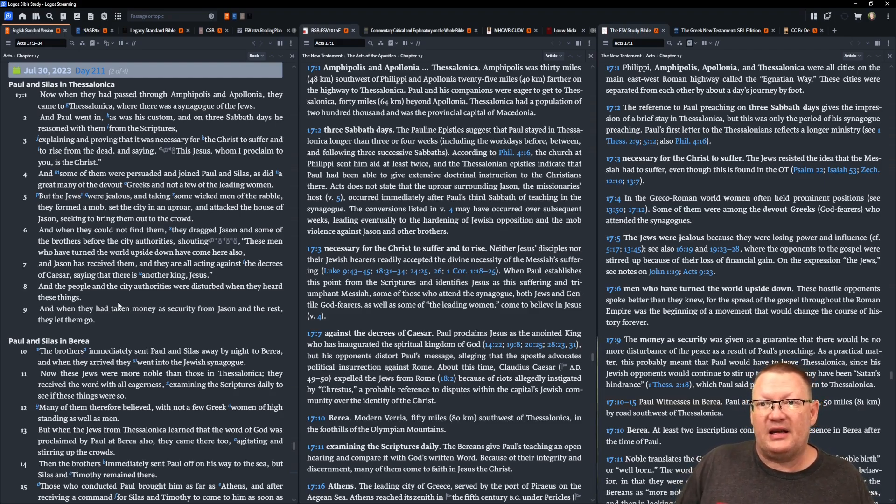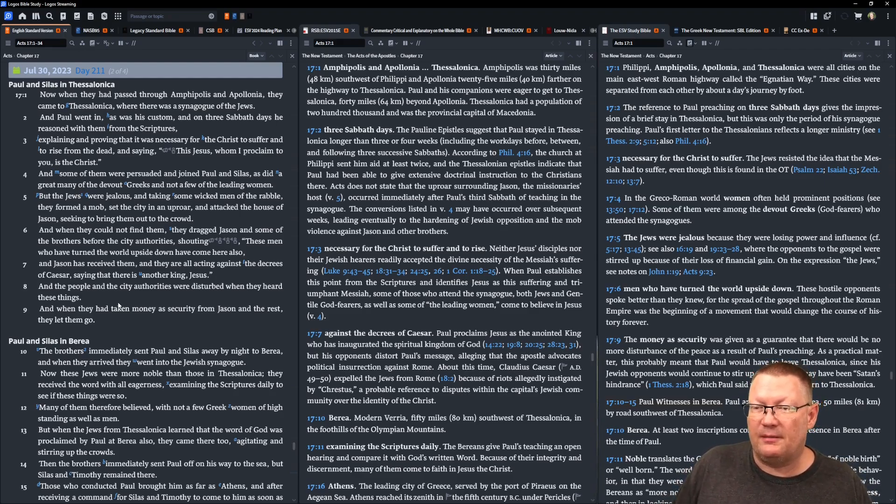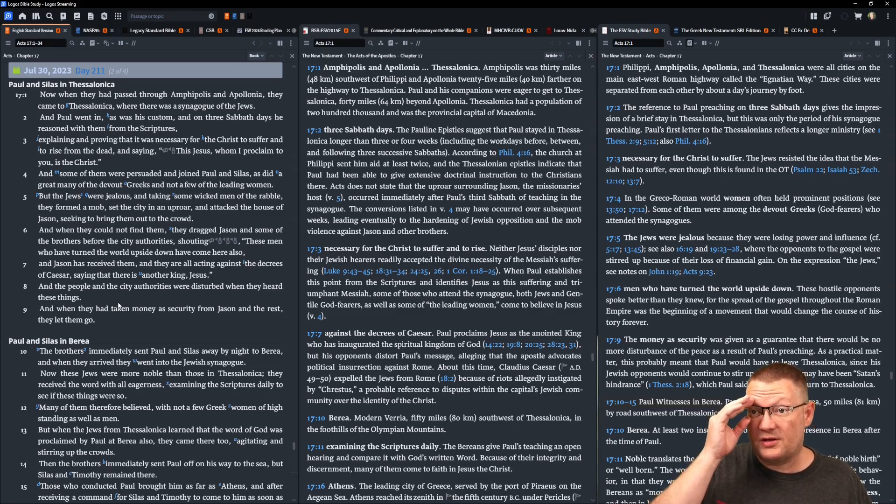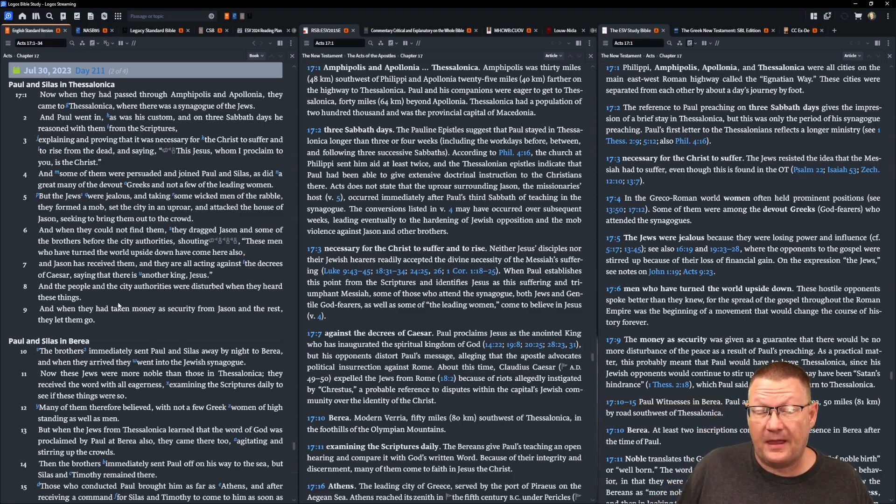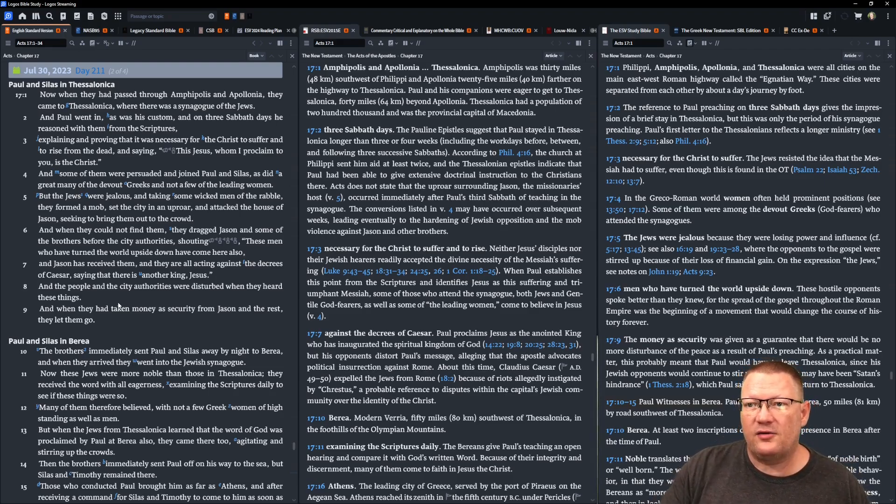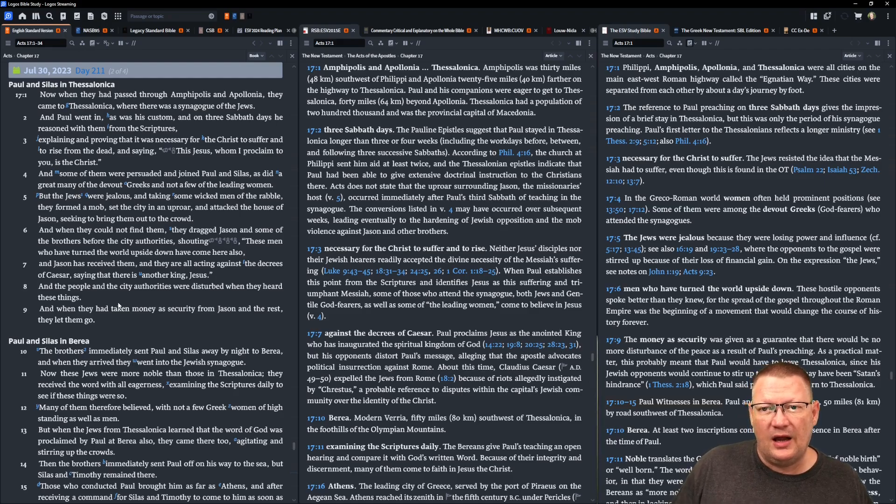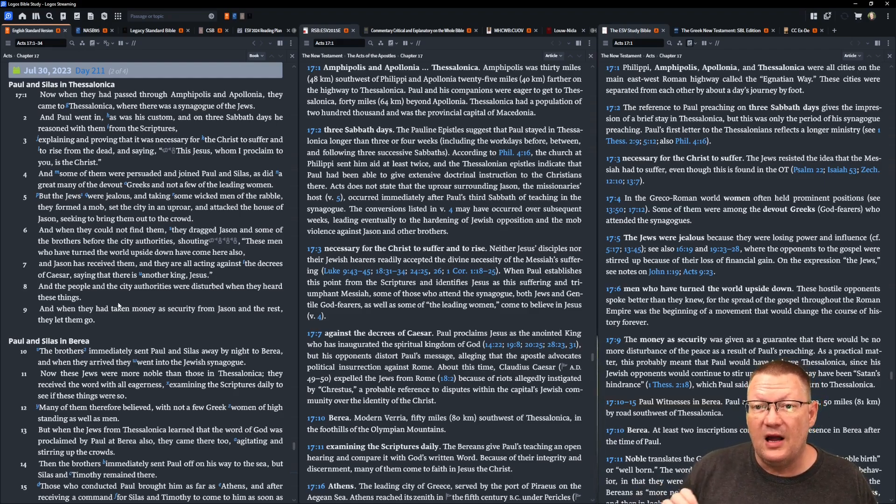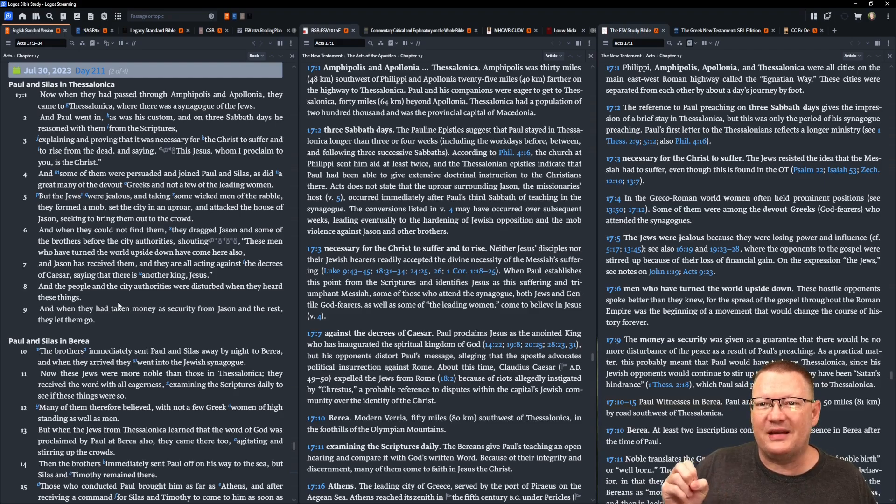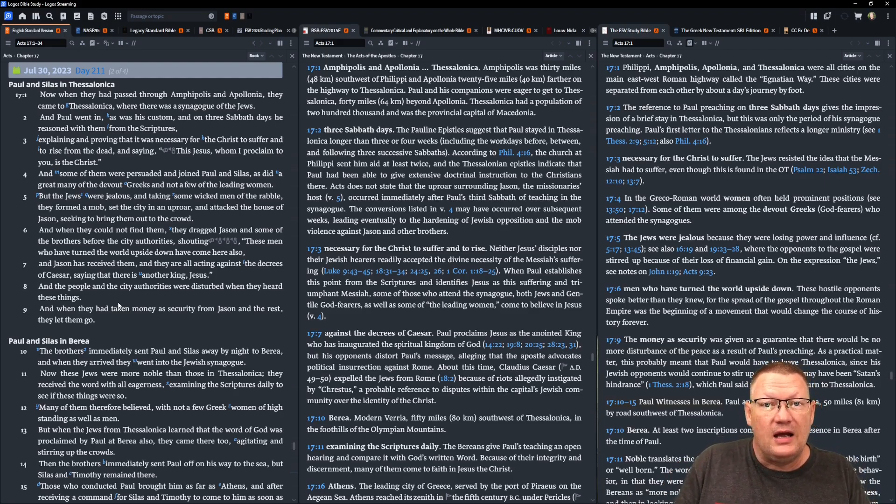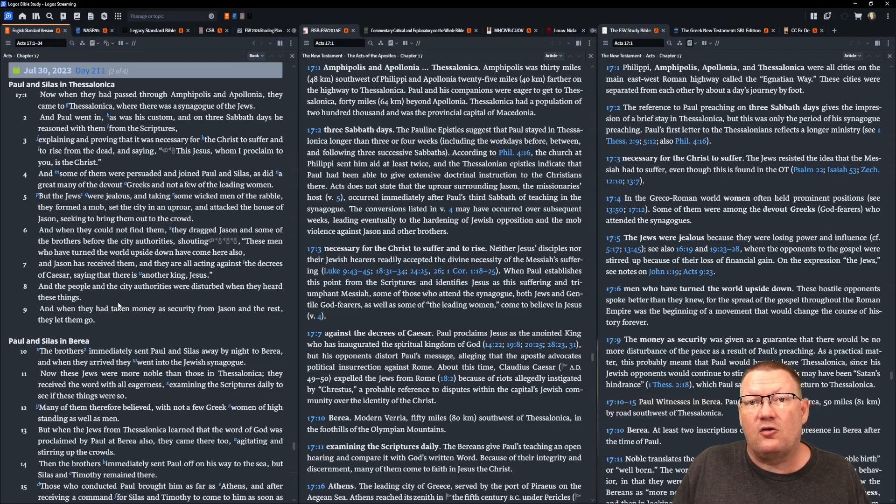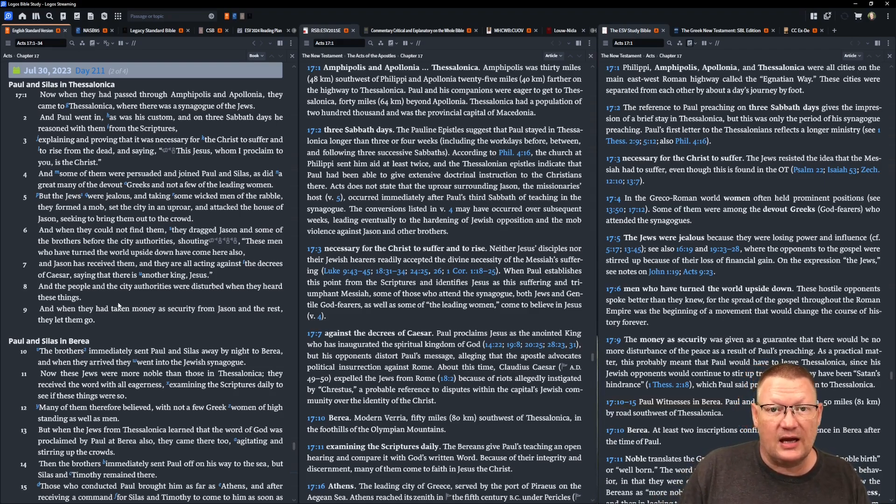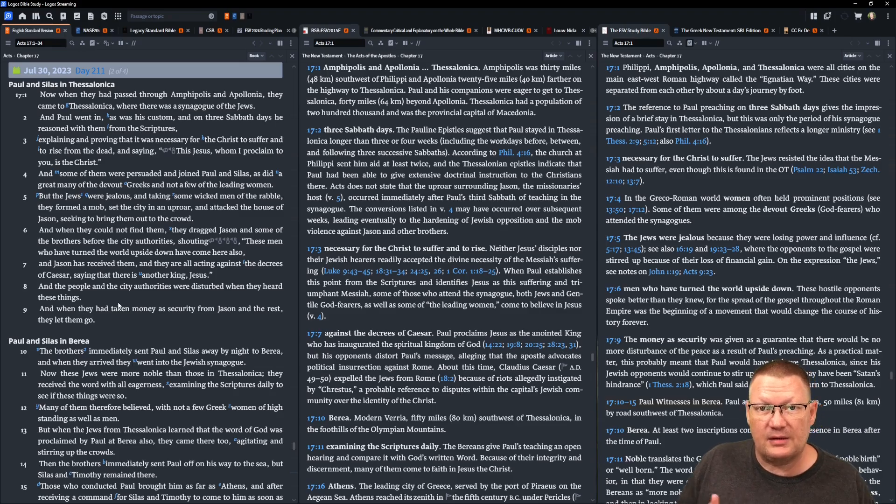Now when they had passed through Amphipolis and Apollonia, they came to Thessalonica, where there was a synagogue of the Jews. And Paul went in, as was his custom, and on three Sabbath days he reasoned with them from the scriptures, explaining and proving that it was necessary for the Christ to suffer and to rise from the dead, and saying, This Jesus, whom I proclaim to you, is the Christ, being the Anointed One. And this is another sign that he is the Messiah of God.